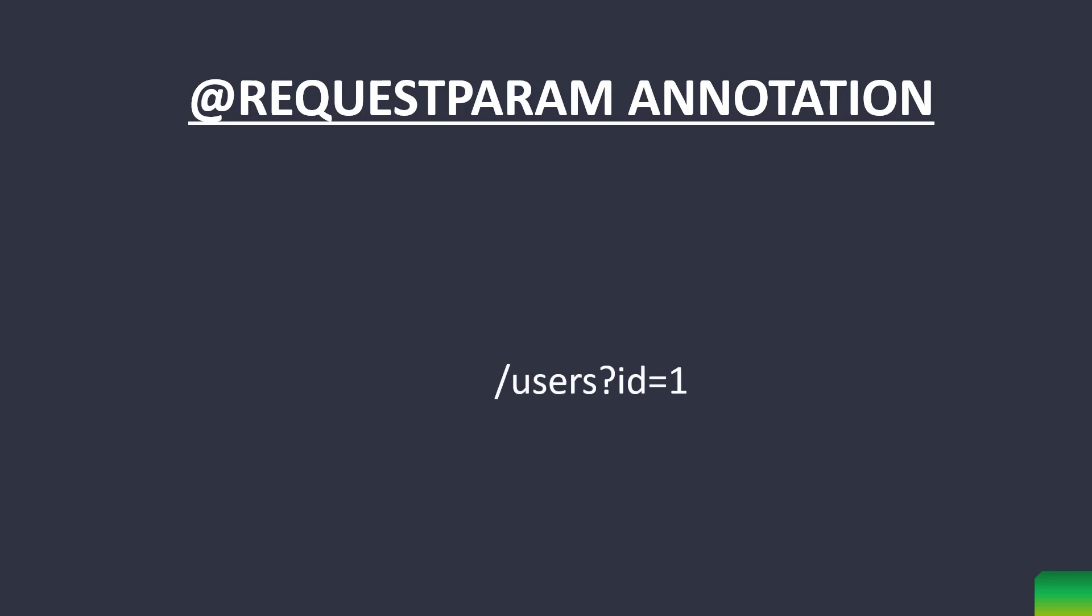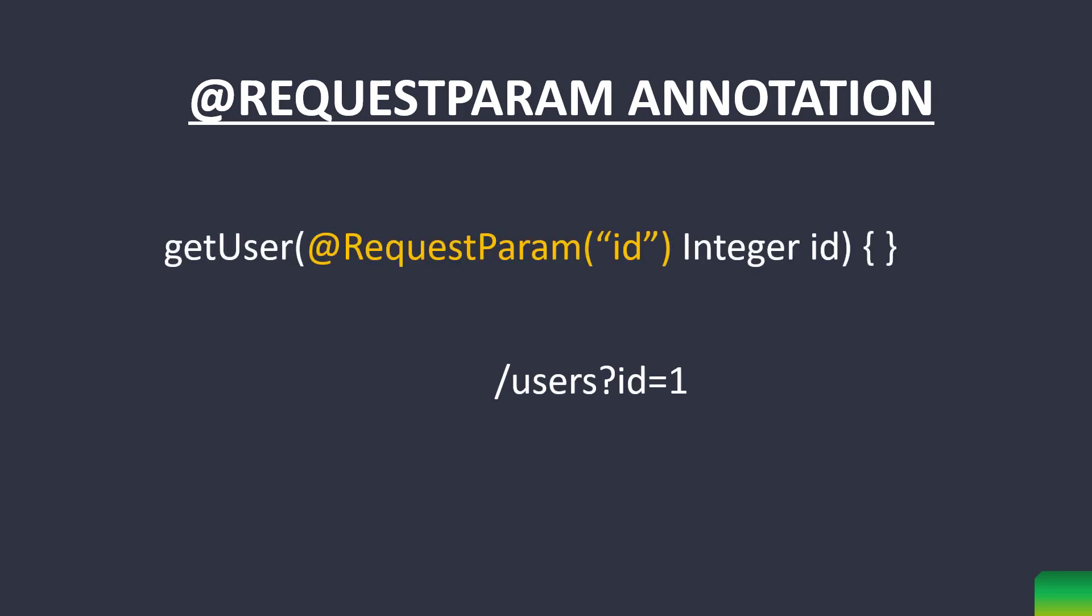To get request parameter in a Spring controller method that handles this URL, we need to add a parameter and request parameter annotation over that parameter followed by the name of request parameter in parenthesis. Name of the request parameter corresponds to the name by which the URL is accessed.